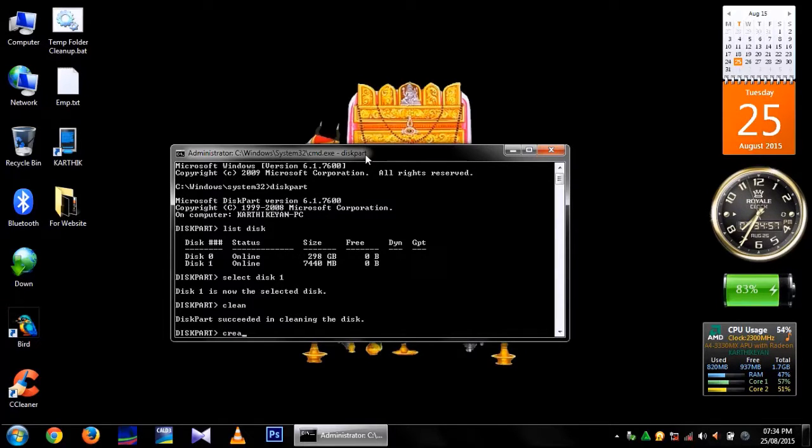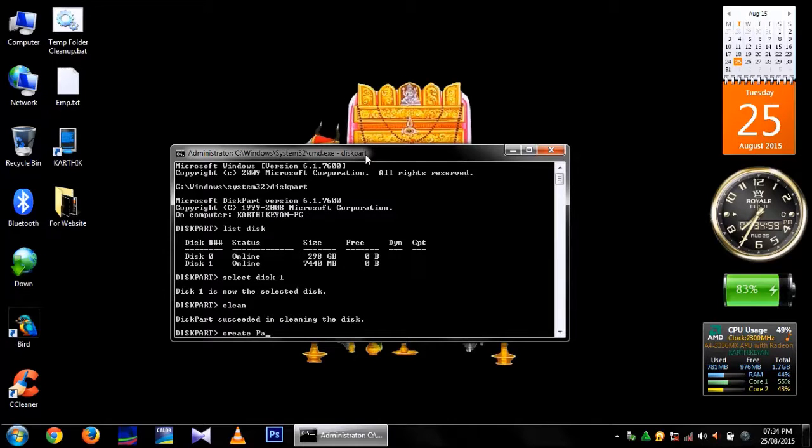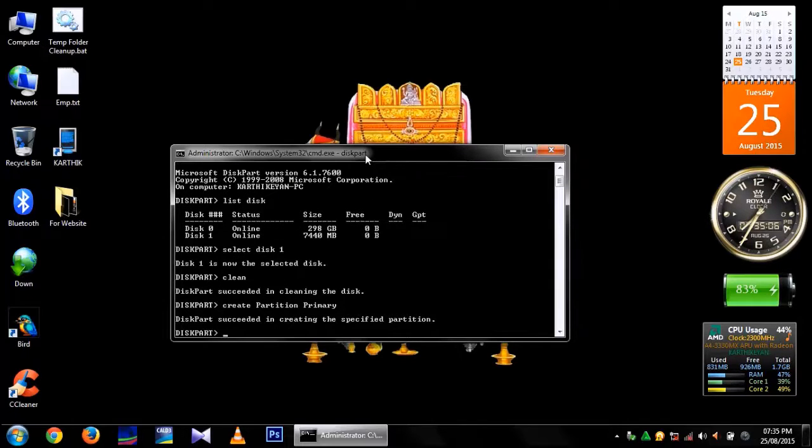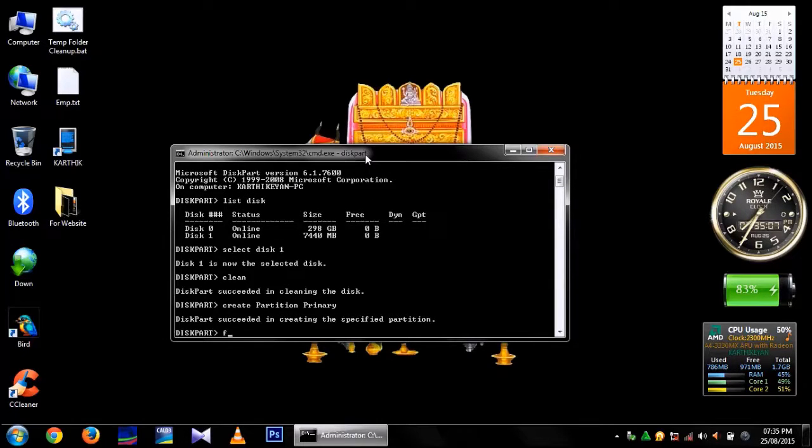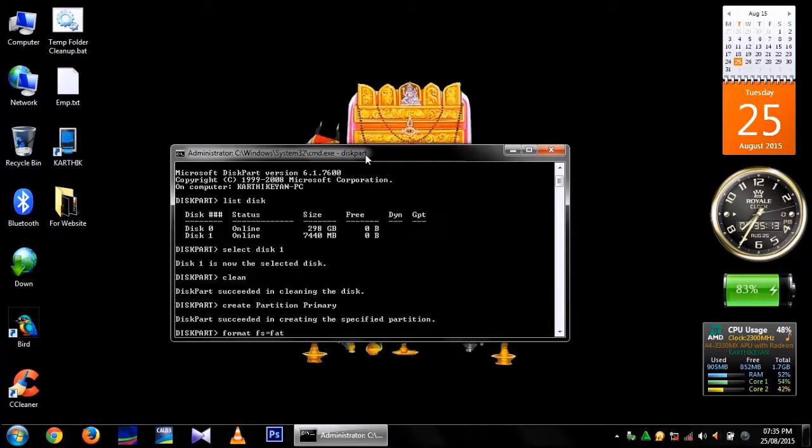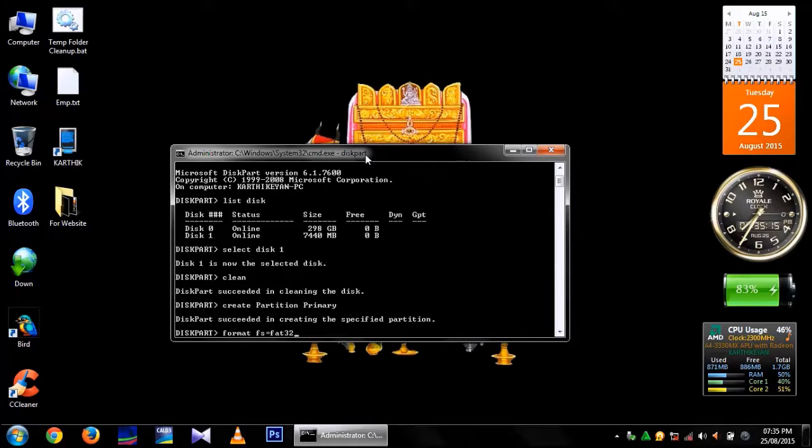After that create partition primary. It will create a primary partition. Then type format filesystem equal to fat32 quick.